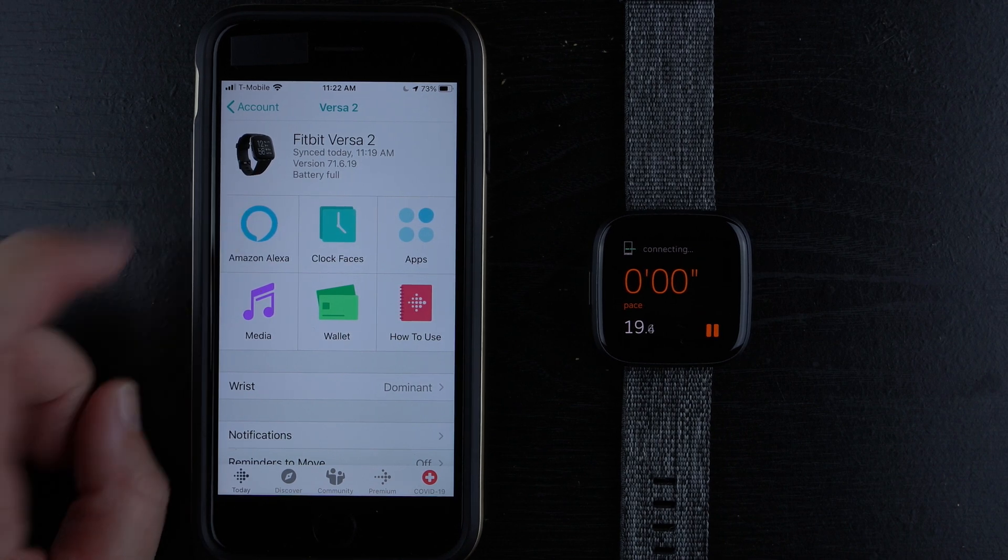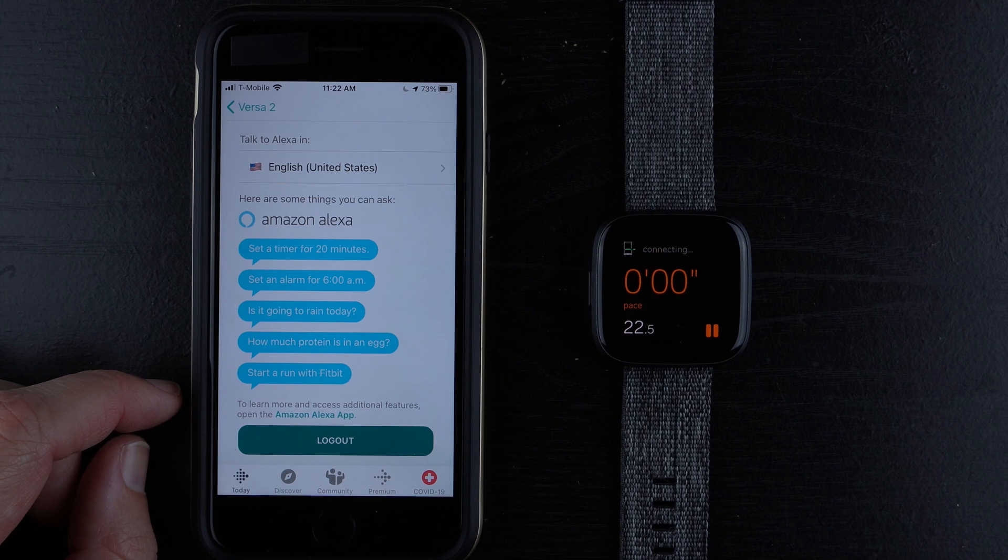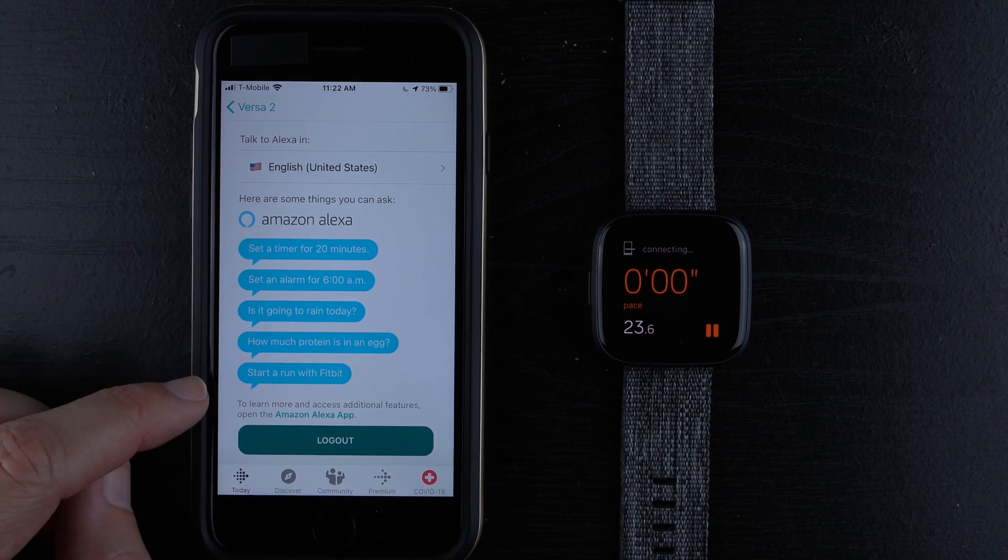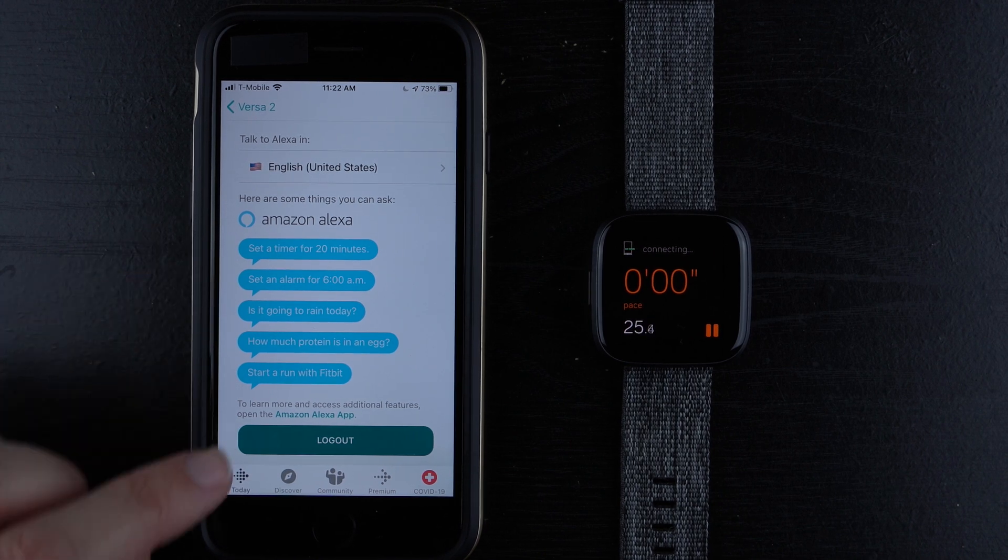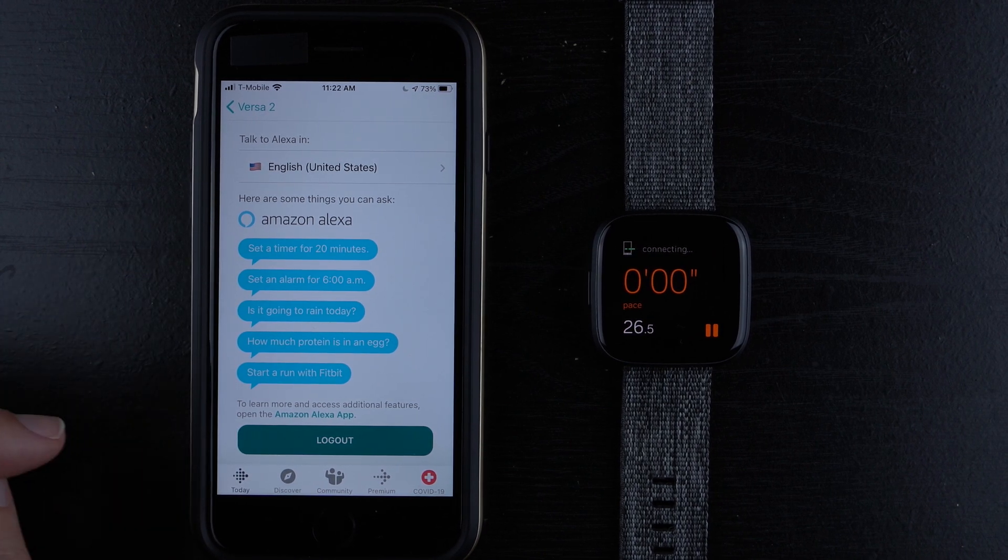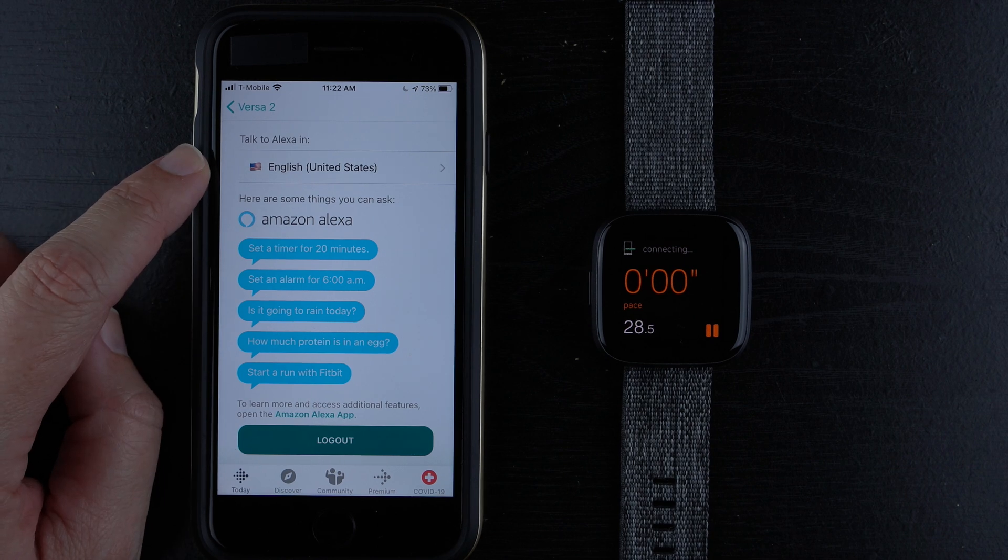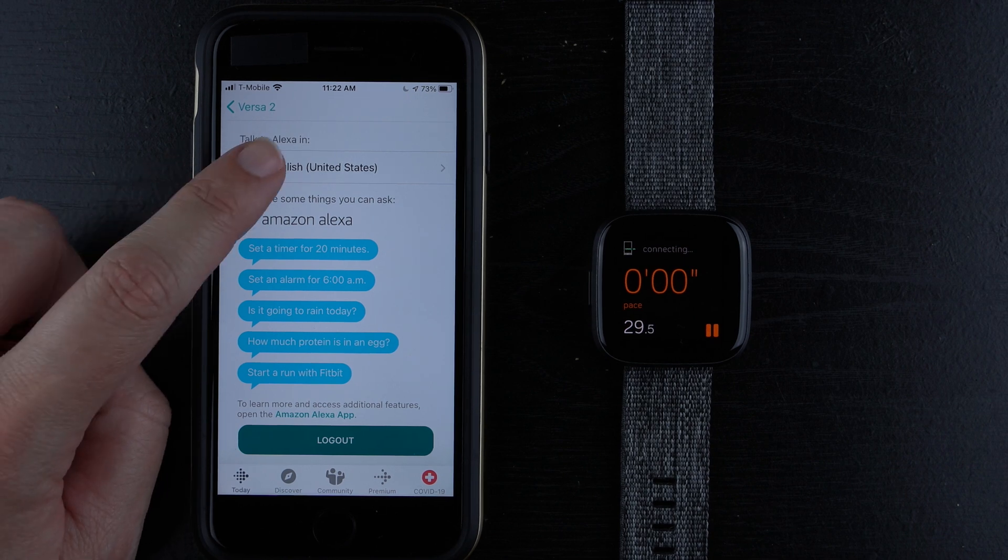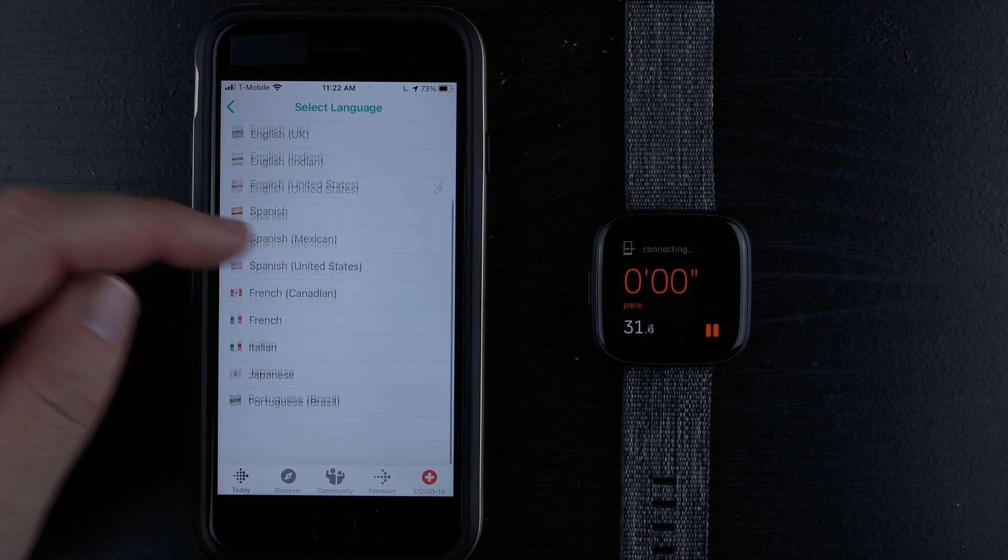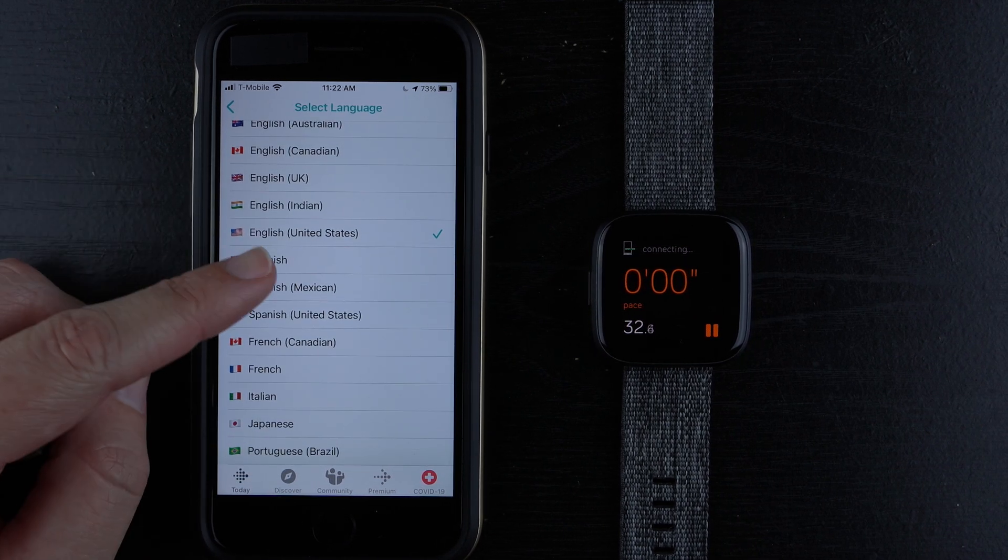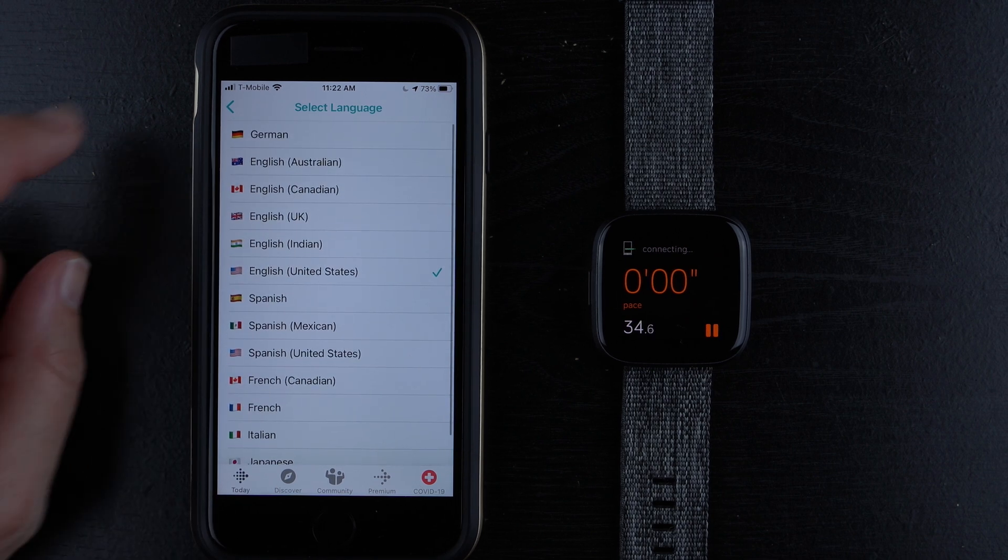If we tap on Amazon Alexa again, we just kind of get the things that we can ask. And you can also log out of Alexa. And if you want to change your language, you can tap here. And these are the available languages currently.